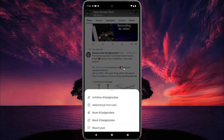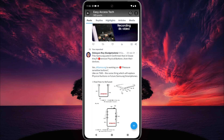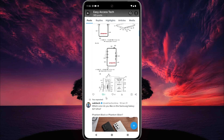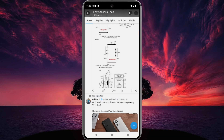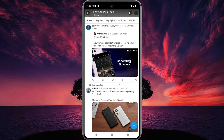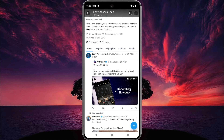See another option — tap on the reposted icon, now tap 'Undo Repost'. This repost is also removed from my profile.